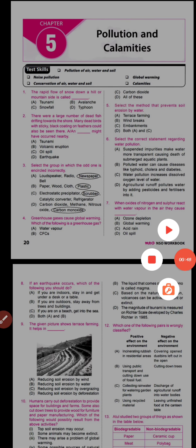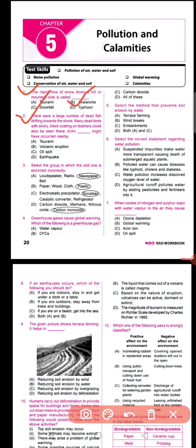Question number two says there were a large number of dead fish drifting towards the soil, and many dead birds with sticky black coating on their feathers could also be seen. The answer is oil spill. Oil spill is the condition when mineral oil or petroleum being carried on a ship gets spilled. This causes death of aquatic organisms like fish, and oil coats the feathers of aquatic birds making them unable to fly and regulate body temperature, causing their death. The correct option is C.